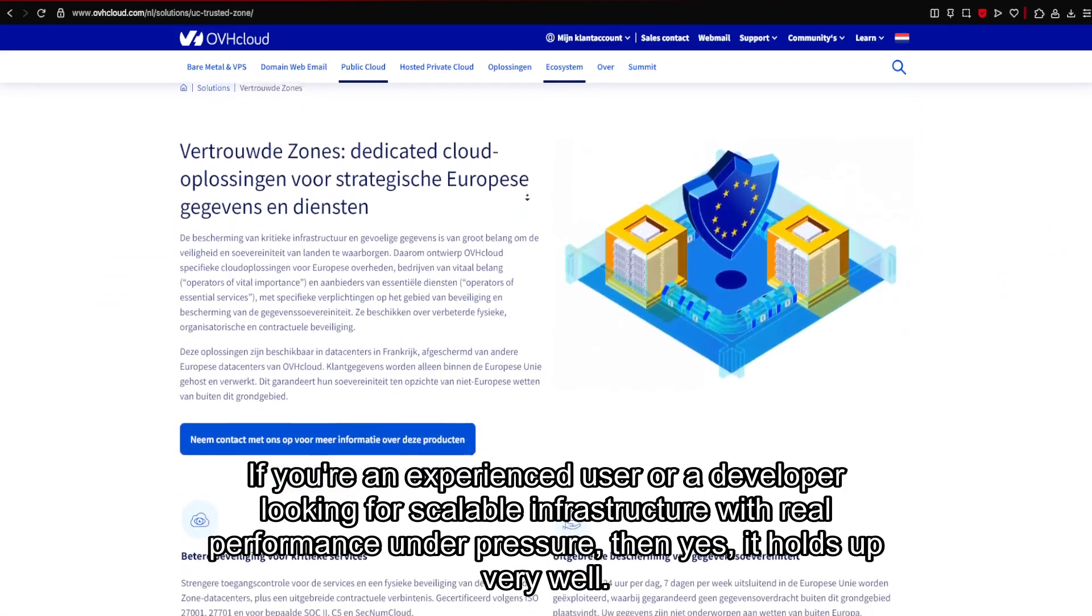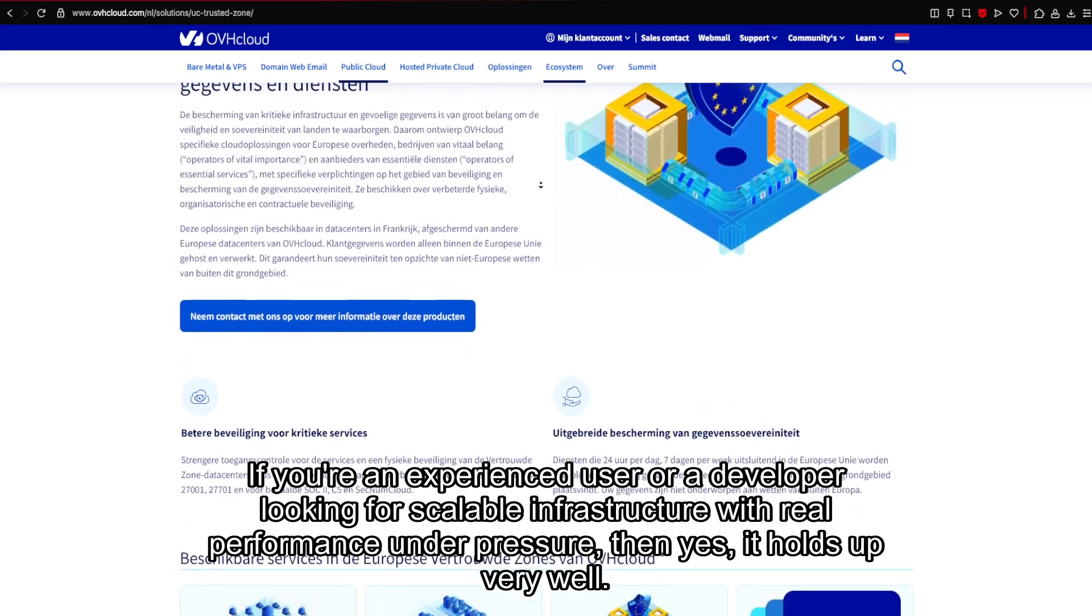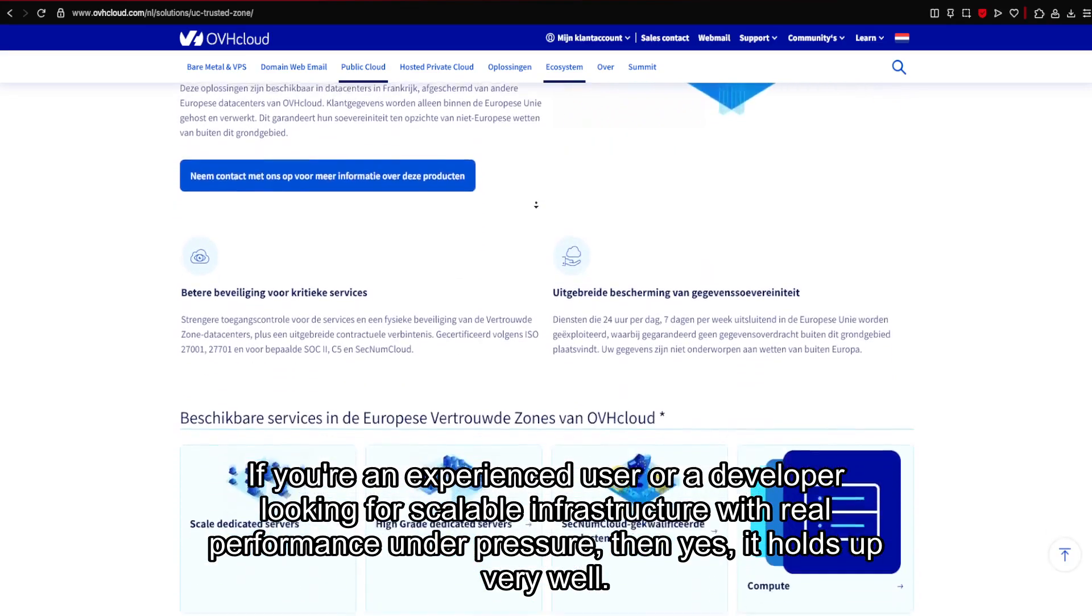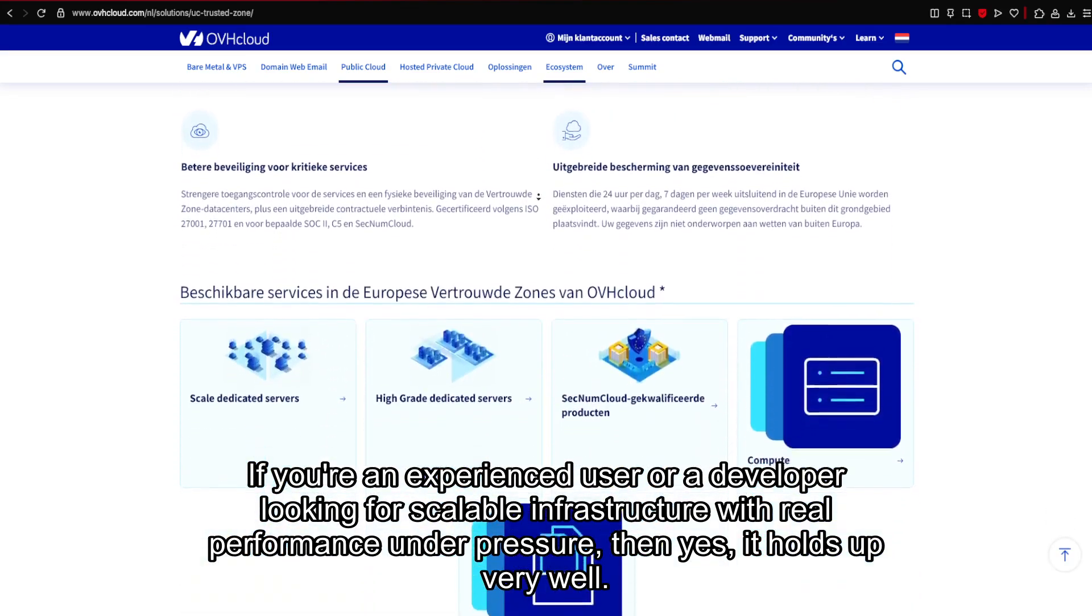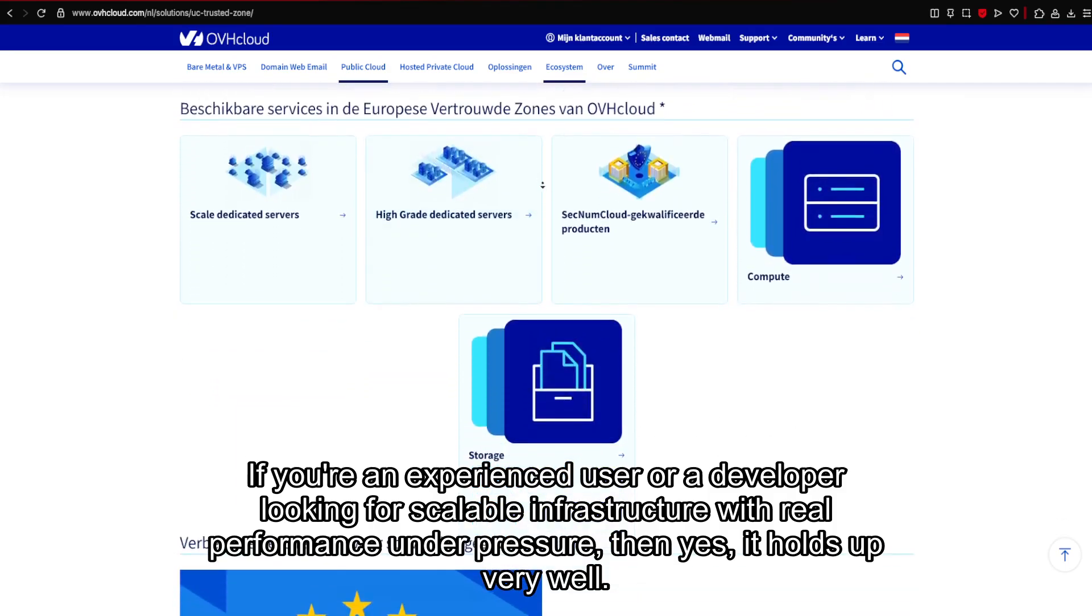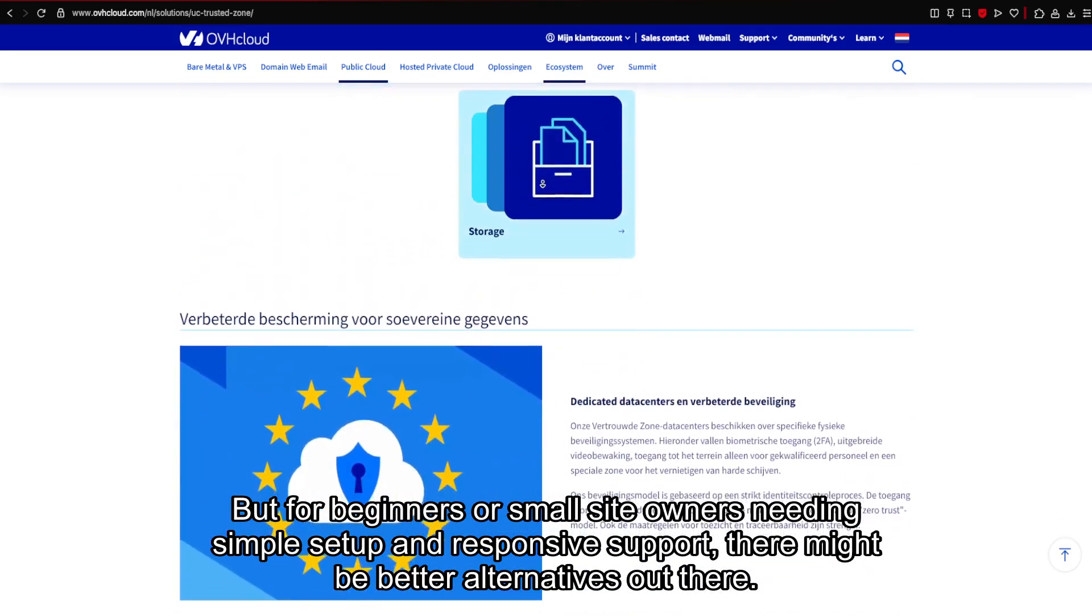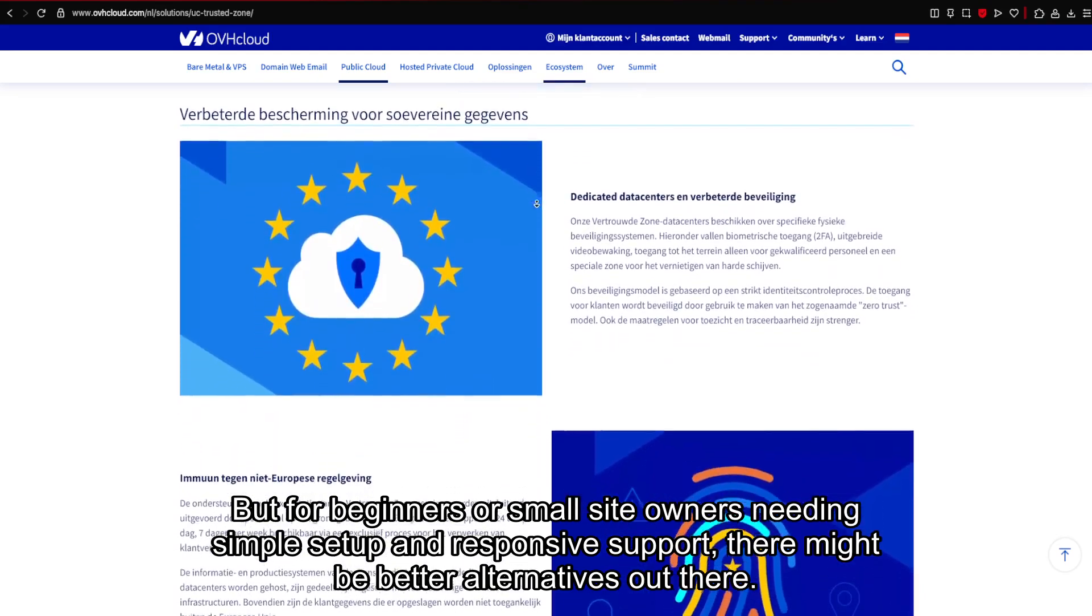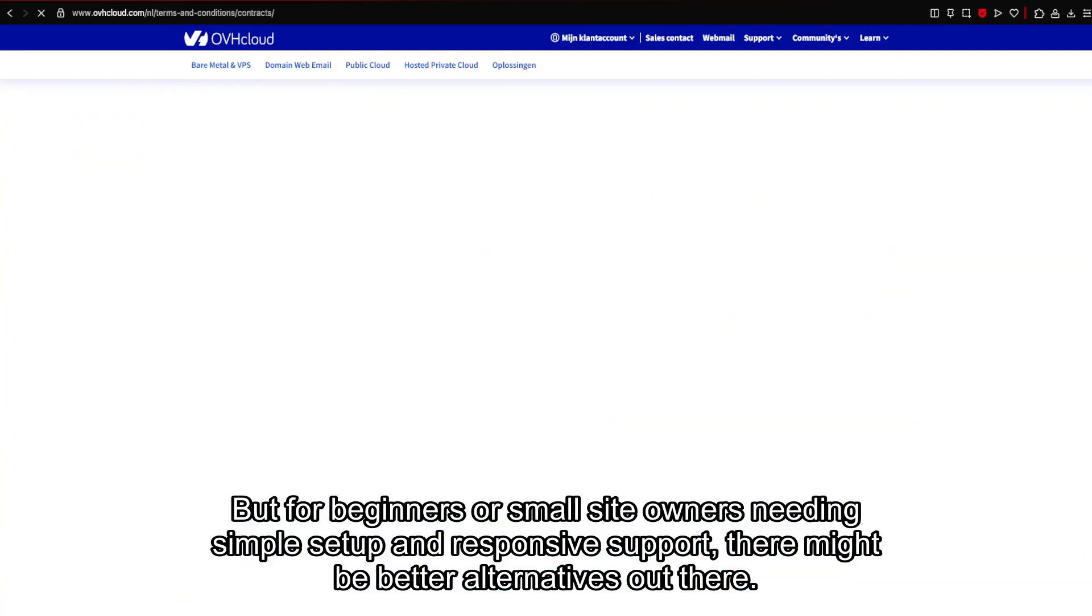If you're an experienced user or a developer looking for scalable infrastructure with real performance under pressure, then yes, it holds up very well. But for beginners or small site owners needing simple setup and responsive support, there might be better alternatives out there.